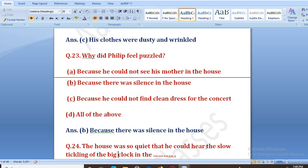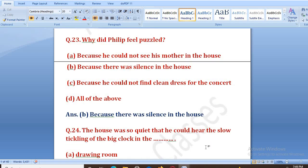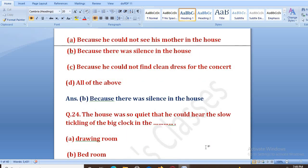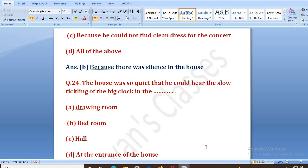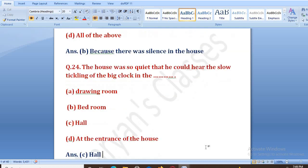The house was so quiet that he could hear the slow ticking of the big clock. Ab ghar mein itna silence tha ki woh clock ki ticking sun sakta tha — kahan pe? Options: drawing room, bedroom, hall, or at the entrance. The right answer is C, that is hall.